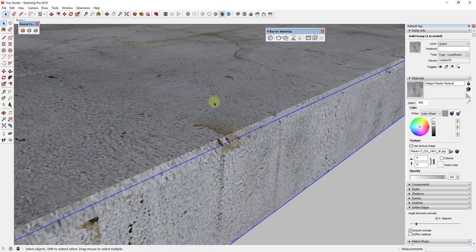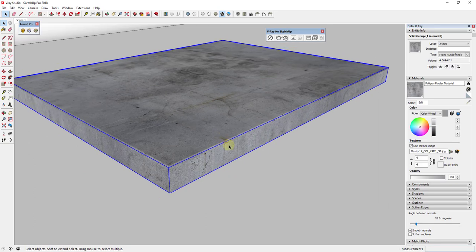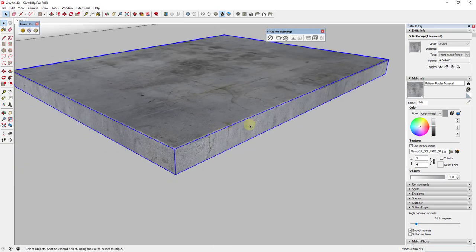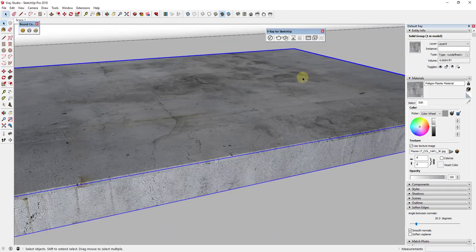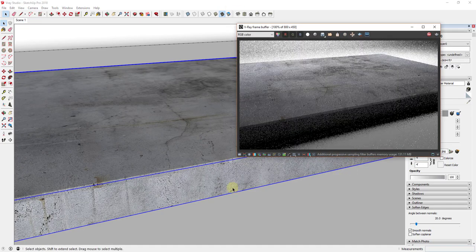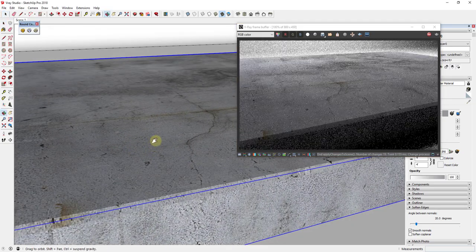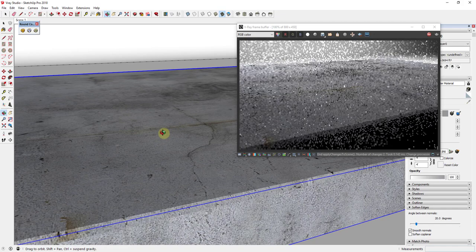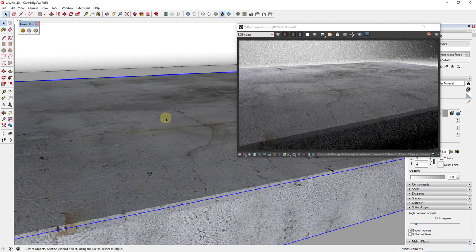Triplanar Projection adjusts the material so it matches up around the edges — it's still not perfect but it's a lot better and should look good in the render. Now let's run an interactive render. You can see how this is already a very realistic-looking material just from the quality of the plaster texture, especially with your lighting set up correctly. I'm pretty happy with the way this looks already.